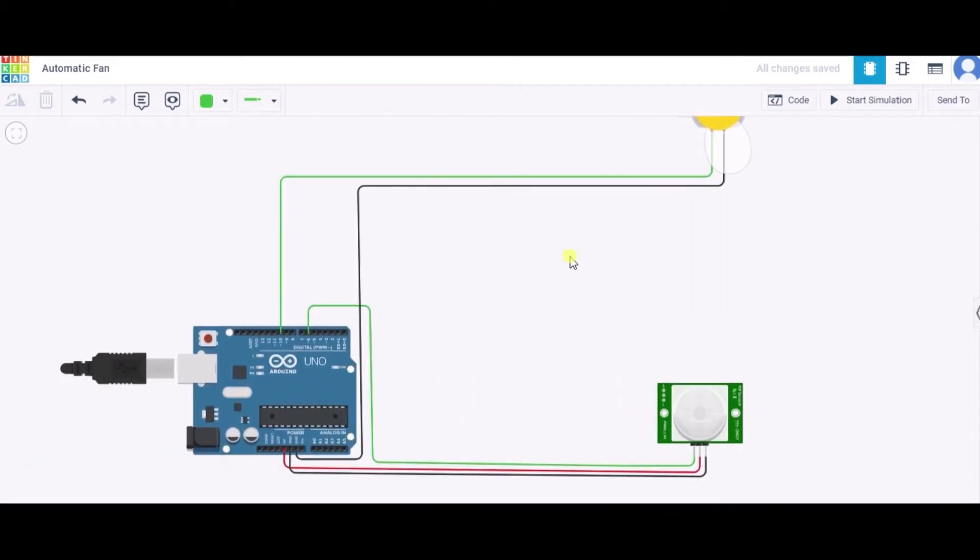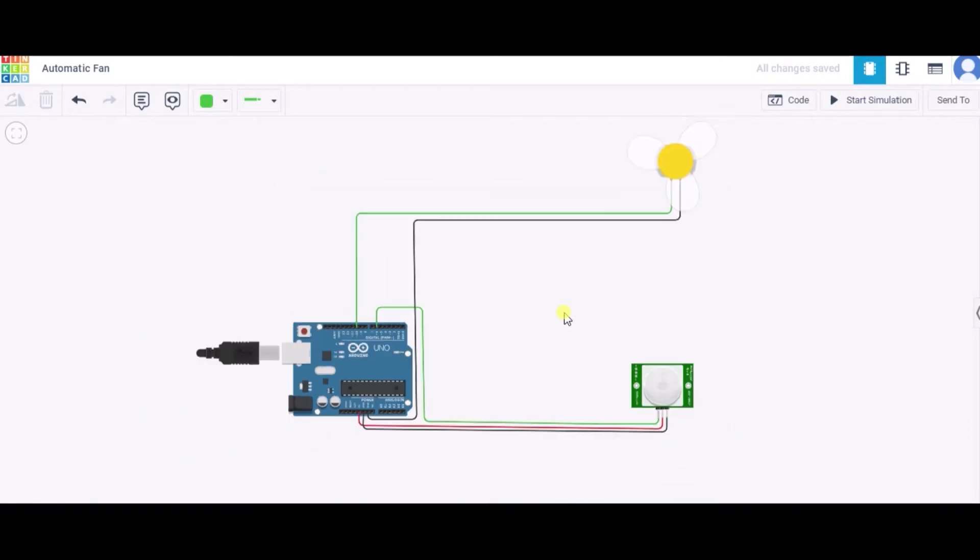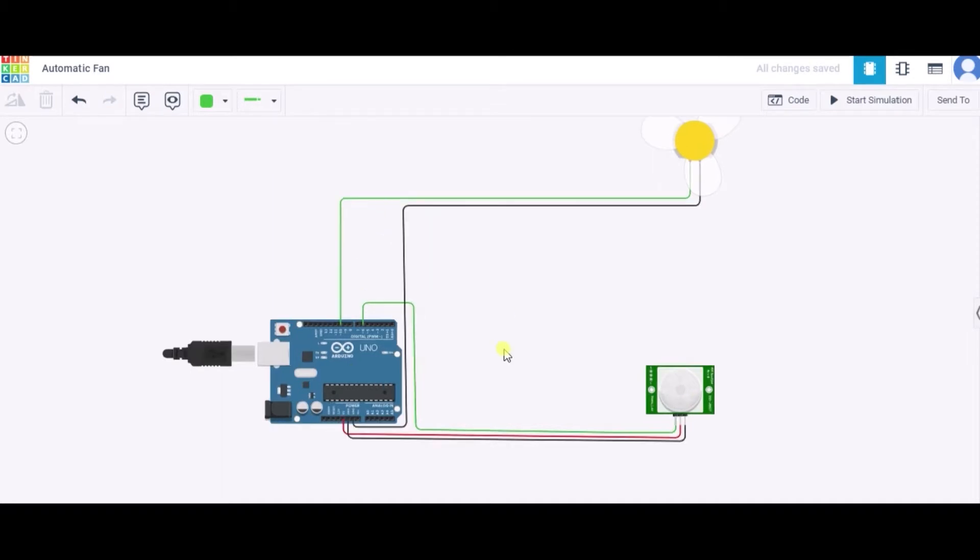First of all, we'll need one DC motor with one fan, one PIR sensor, one Arduino Uno, and some connecting wires. Now this PIR sensor has three terminals: signal, power, and ground. We'll connect the signal terminal to the pin 6 of this Arduino.